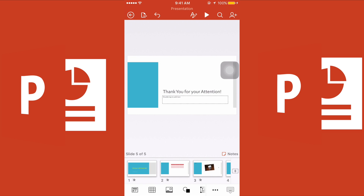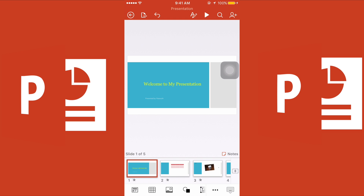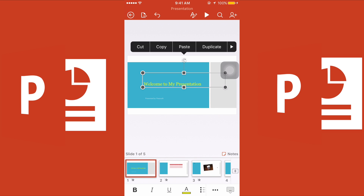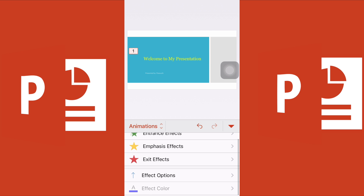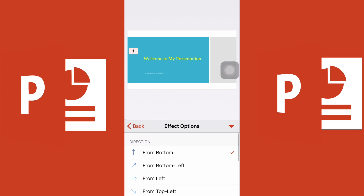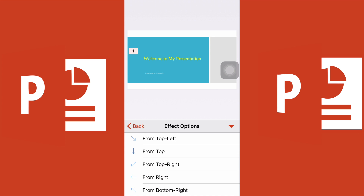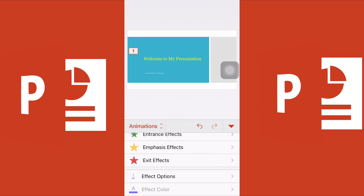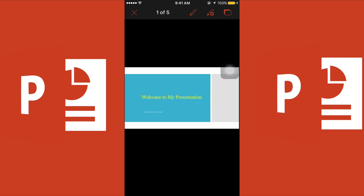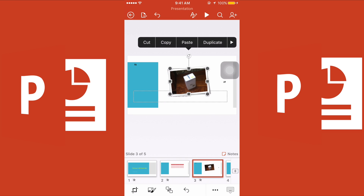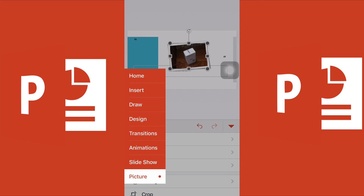Animations are different from transitions — animations add effects to words or pictures within each slide. To add an animation, click on your text, go to Animations, choose an entrance effect like 'Fly In,' and then select effect options: fly in from the bottom, bottom left, left, top, or right — whatever you want. Let's try flying from the top and play it.